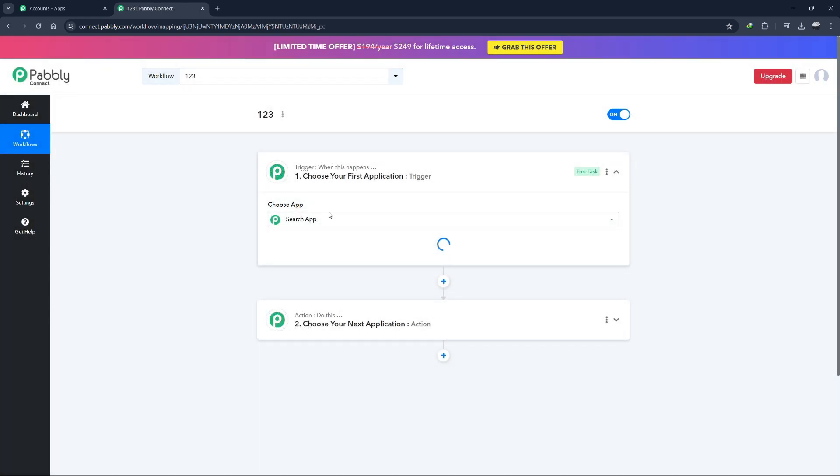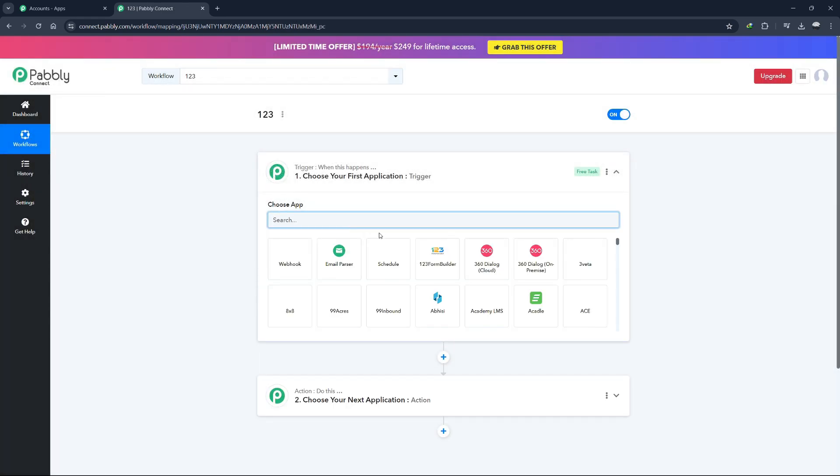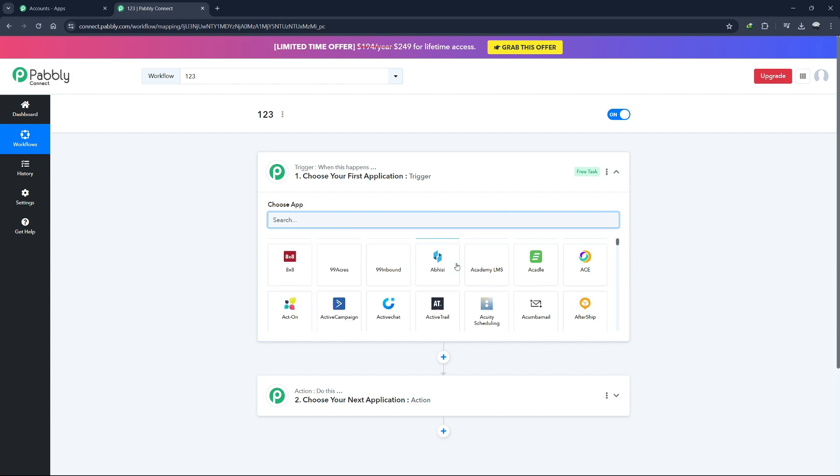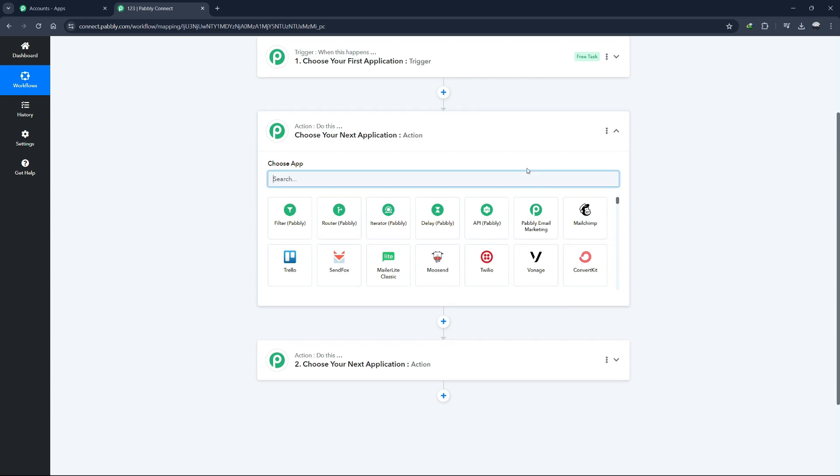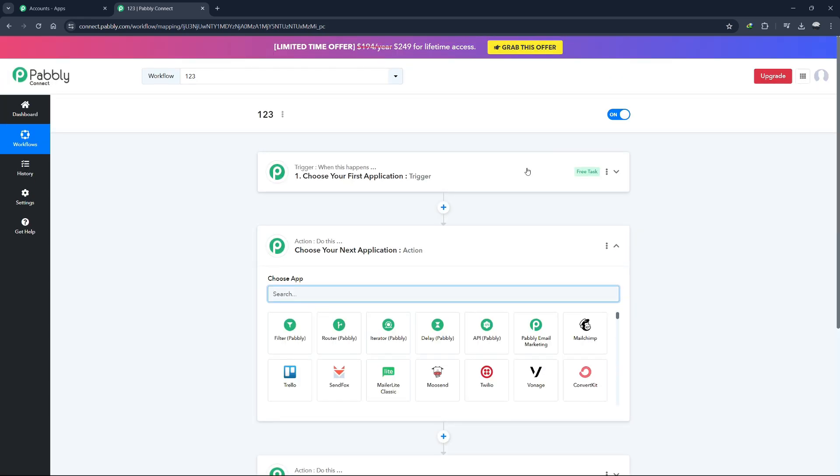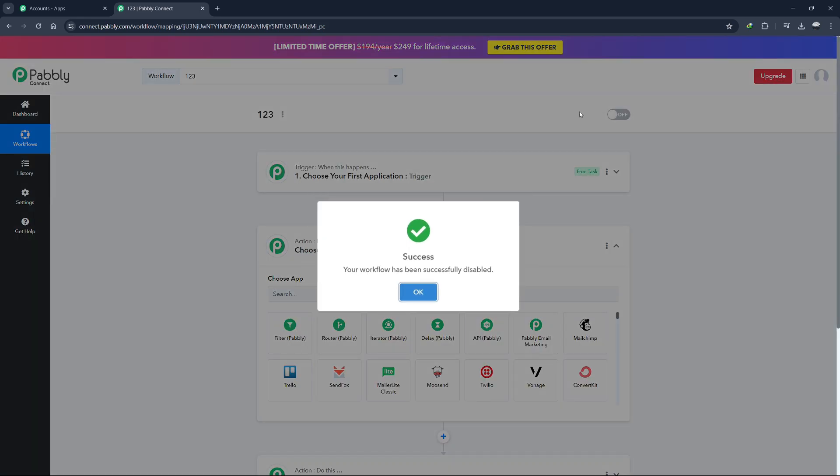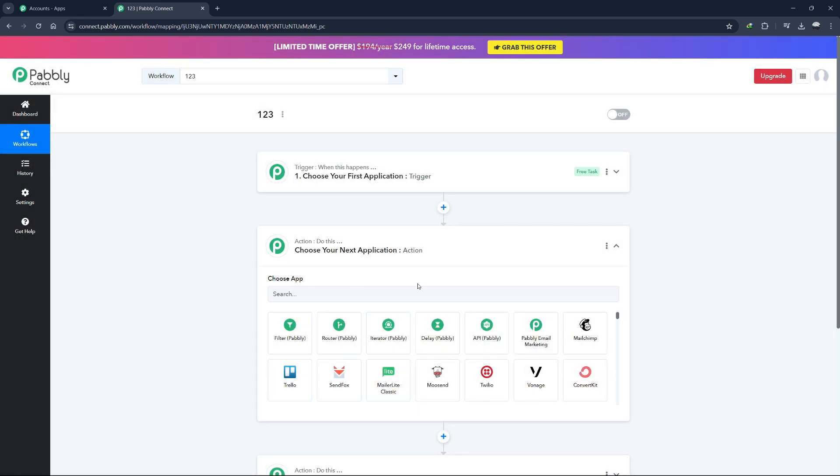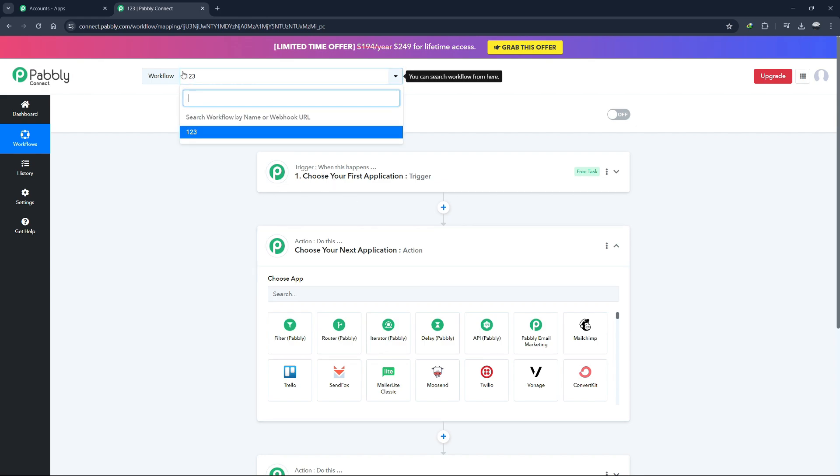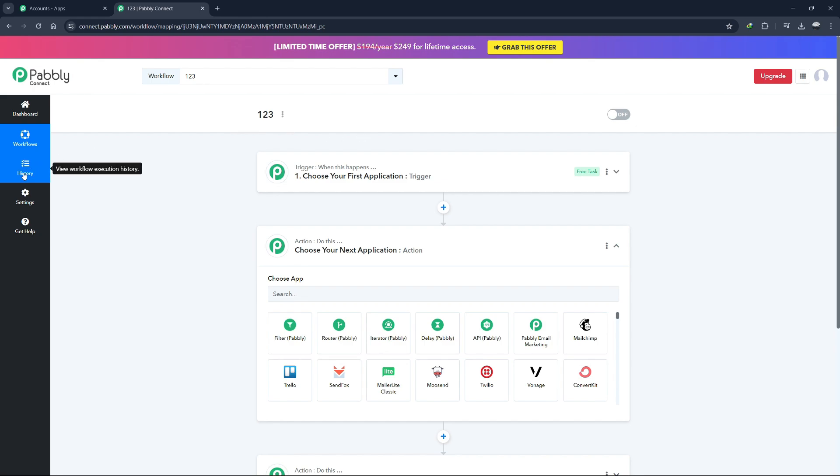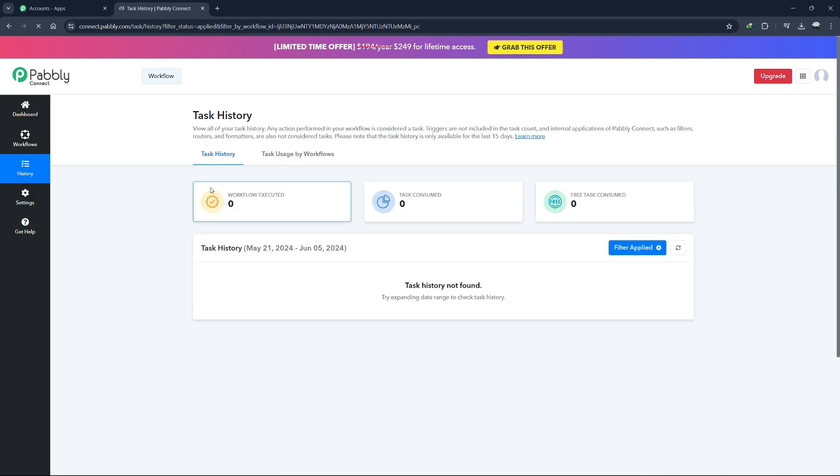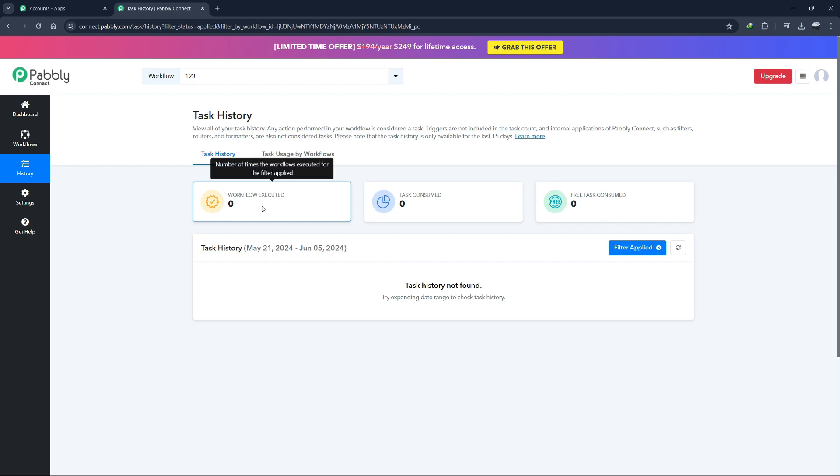The user interface is designed to be intuitive and user-friendly, mirroring the simplicity of Zapier's interface. This makes the transition from Zapier to Pabbly Connect smoother if you are already familiar with automation tools. At the top of the dashboard, you can turn on or off your workflows as needed. There is also a search function that helps you find specific workflows quickly, which is particularly useful if you have many workflows running.